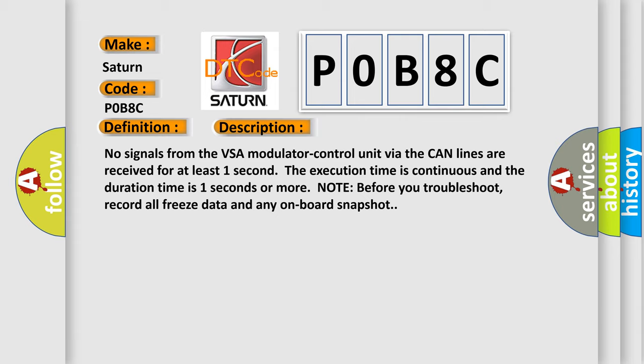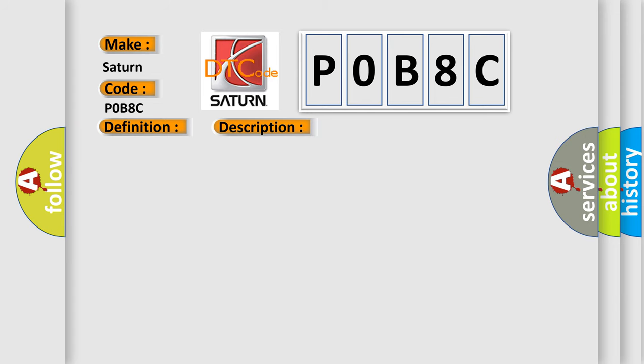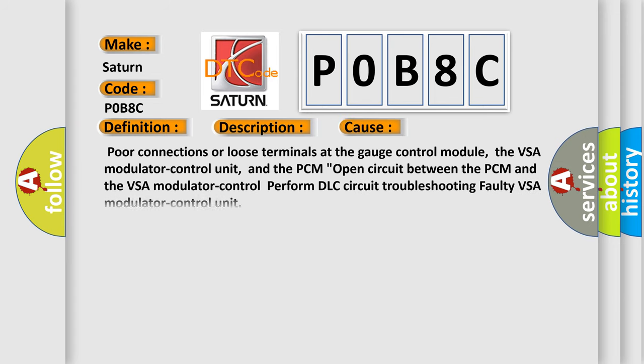This diagnostic error occurs most often in these cases: Poor connections or loose terminals at the gauge control module, the VSA modulator control unit, and the PCM; open circuit between the PCM and the VSA modulator control; perform DLC circuit troubleshooting; faulty VSA modulator control unit.